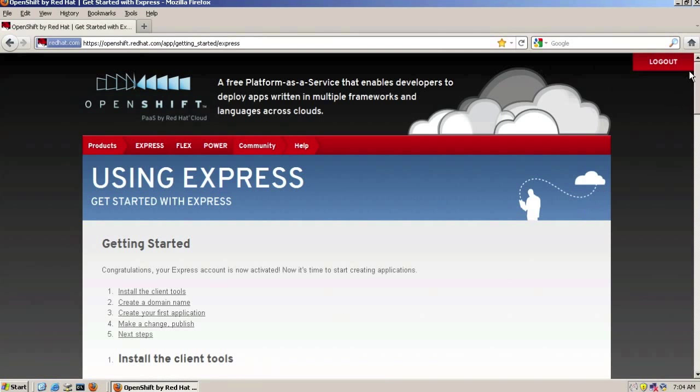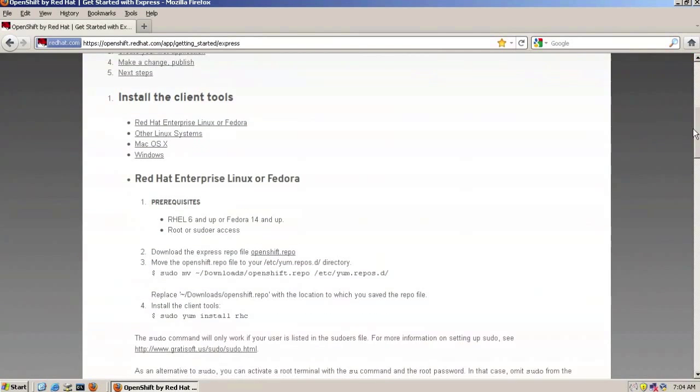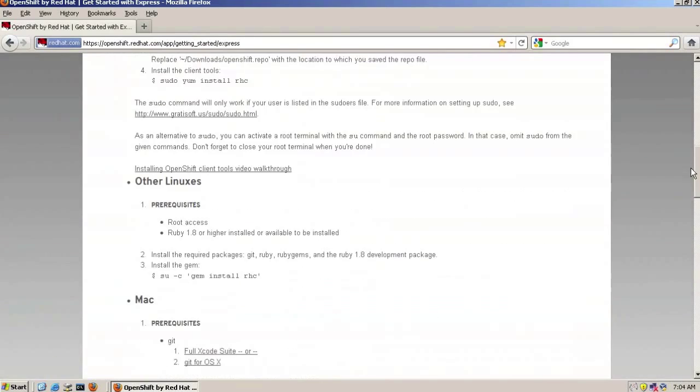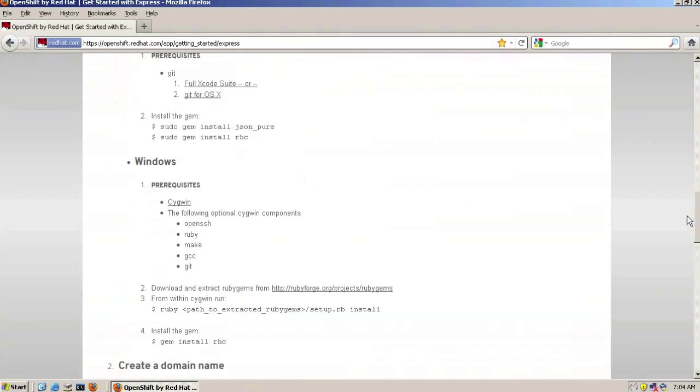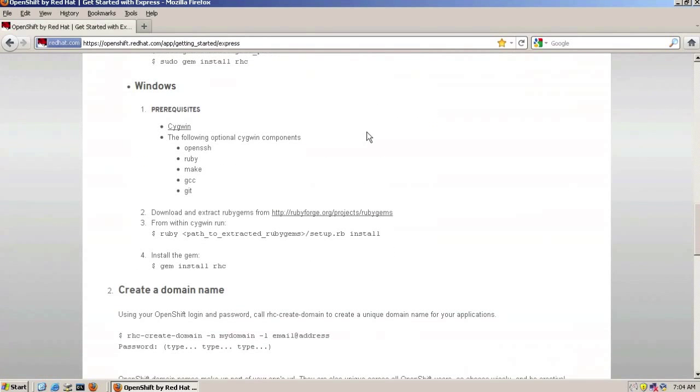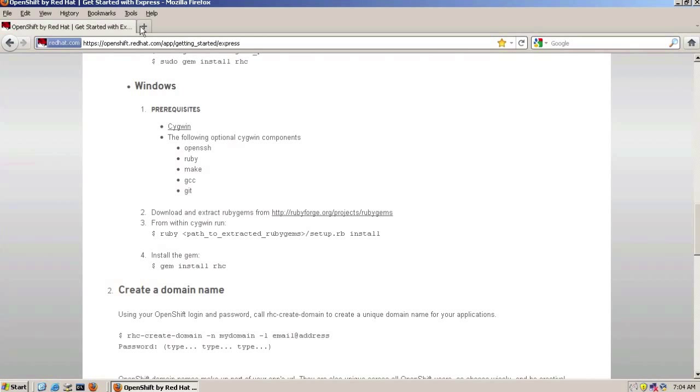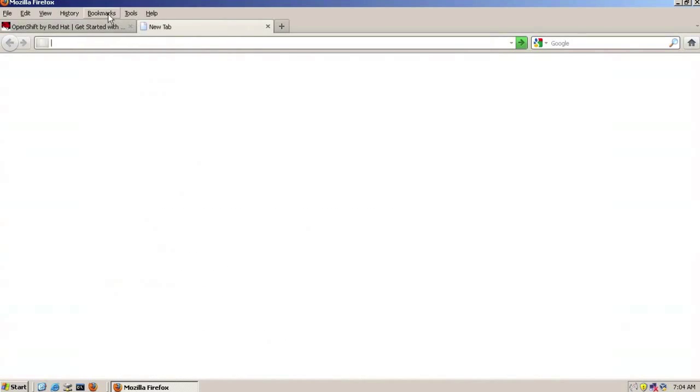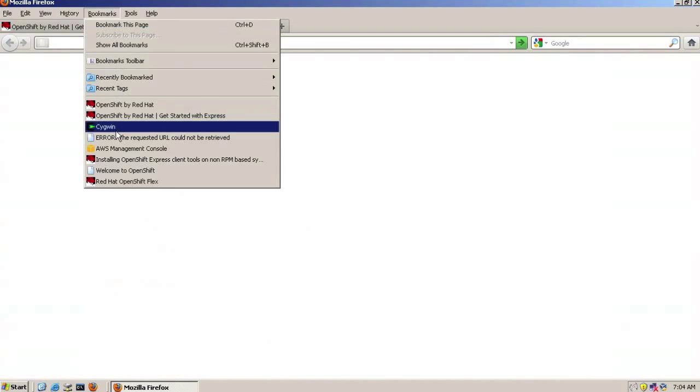On this page we'll show you how to install the tools for various platforms. Today we'll show you how to do it for Windows. The various prerequisites include the Cygwin tool for running Linux-like commands under Windows. So let's go and get the Cygwin tools.